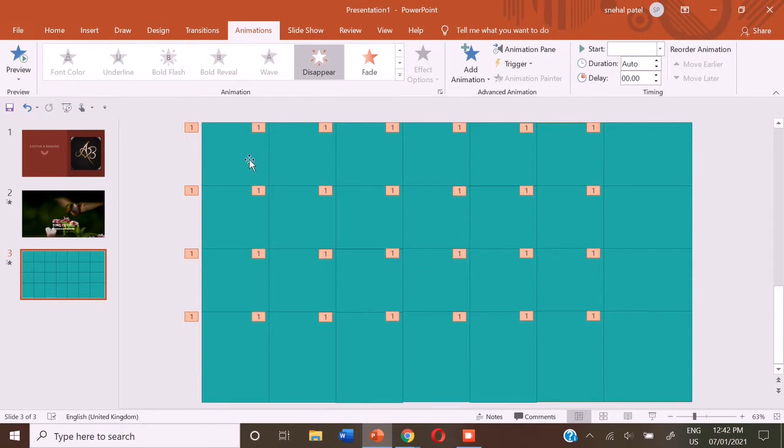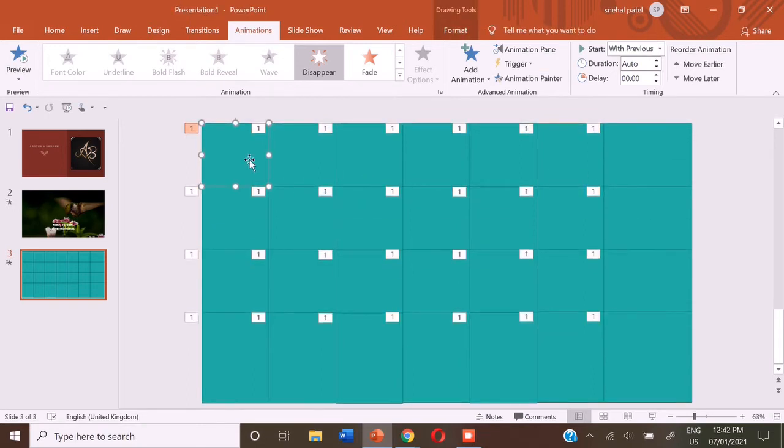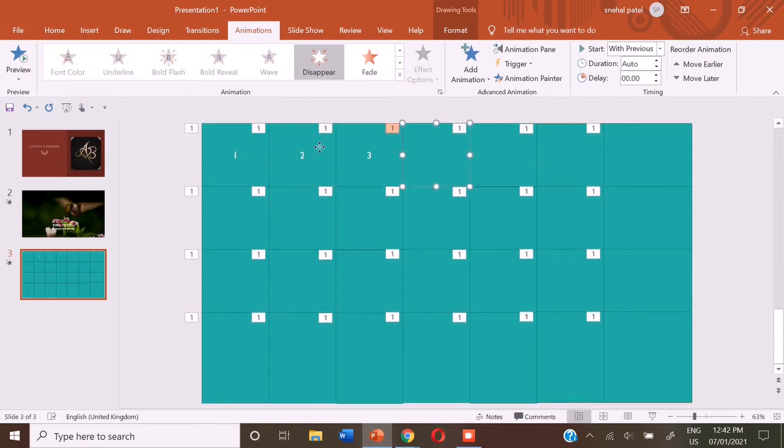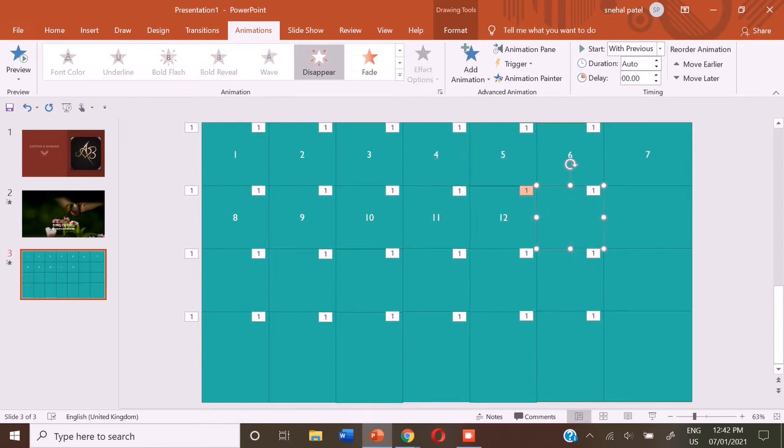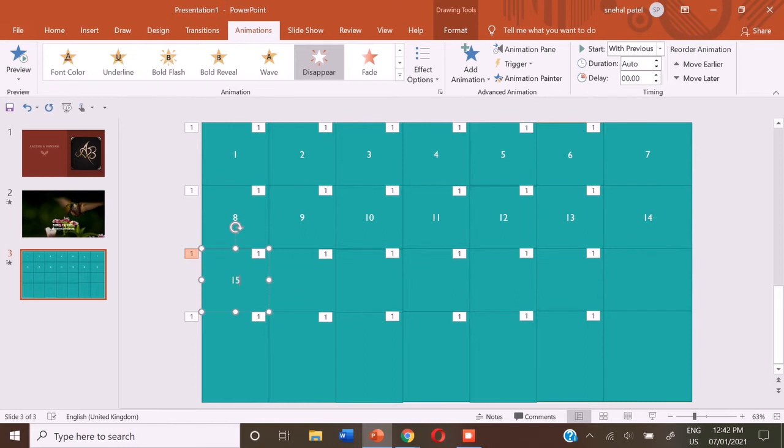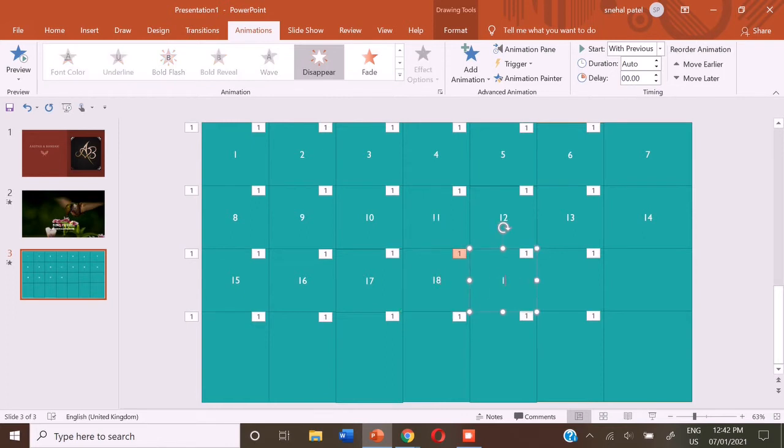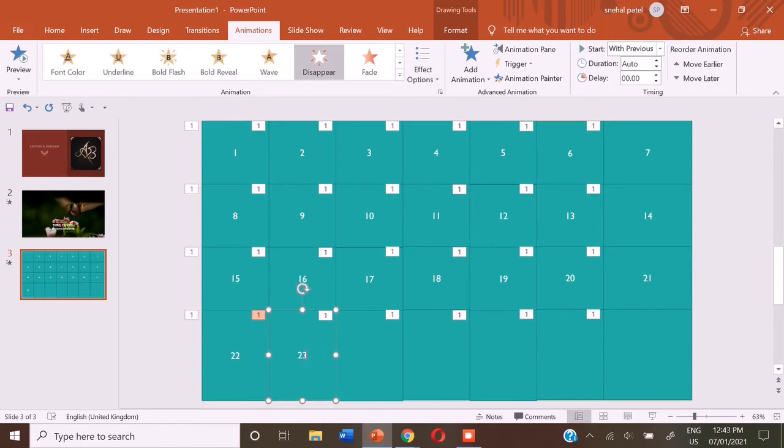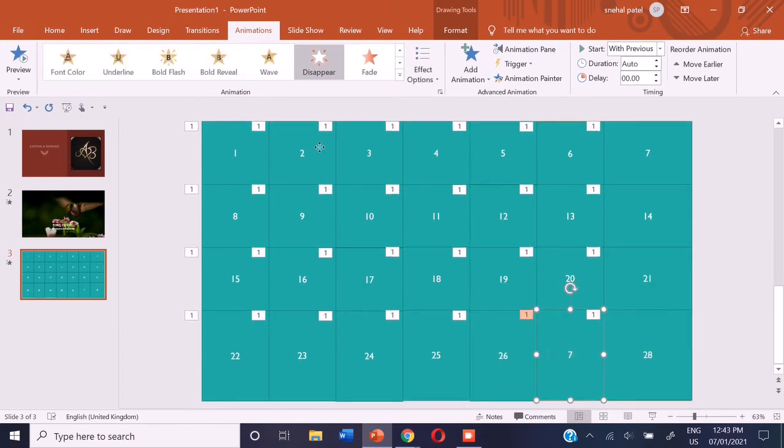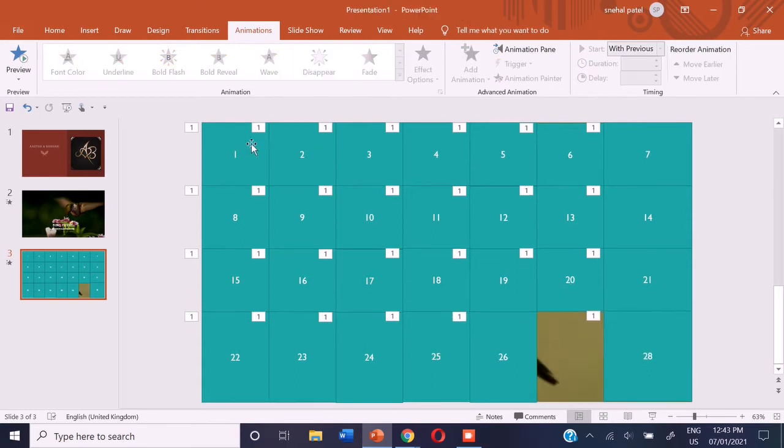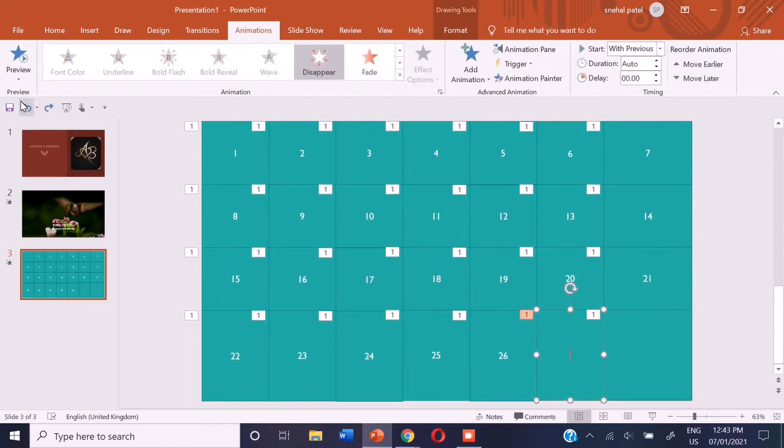So now we are going to number all of them. So let's number it.